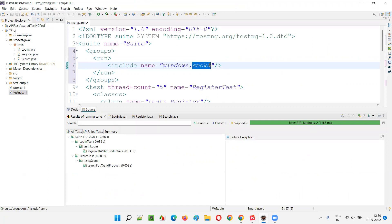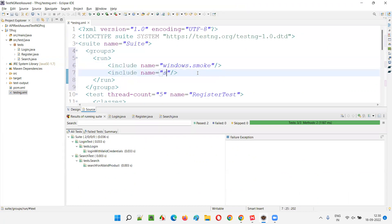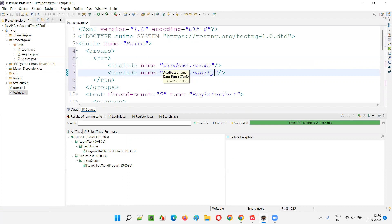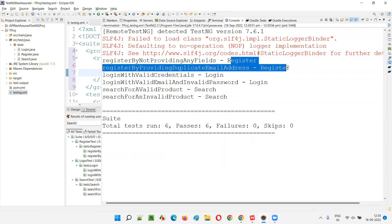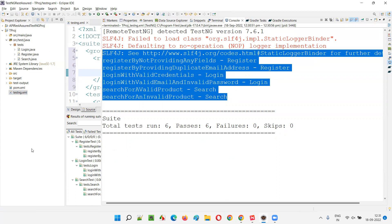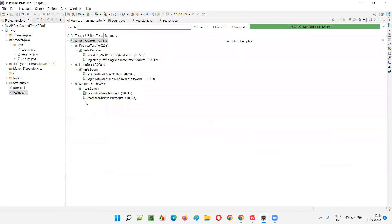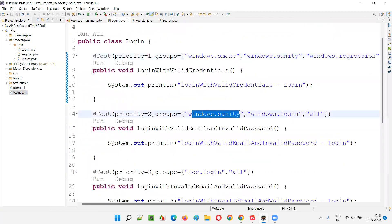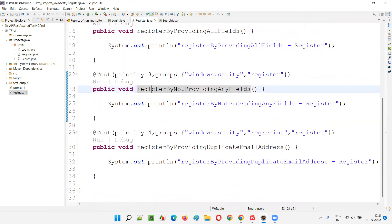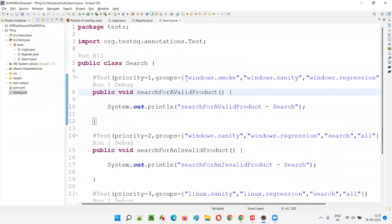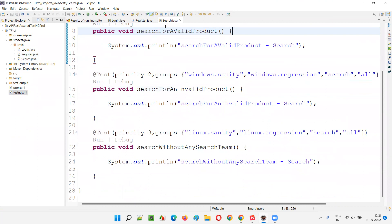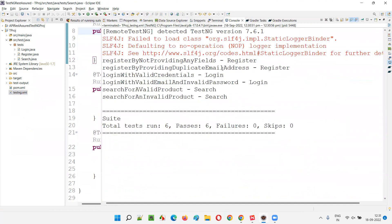Just see what will happen — only two tests. One windows.smoke test from login and one windows.smoke test from search. And what if I give windows.sanity here? I want to not only include smoke but also include windows.sanity this time. So this time all the tests which are related to the Windows operating system and belong to both subcategories — smoke and sanity — will run. More tests will come. You see from register two tests, login two tests, and search two tests — all related to Windows. Yes, total six tests in the output — two from register, two from login, two from search.